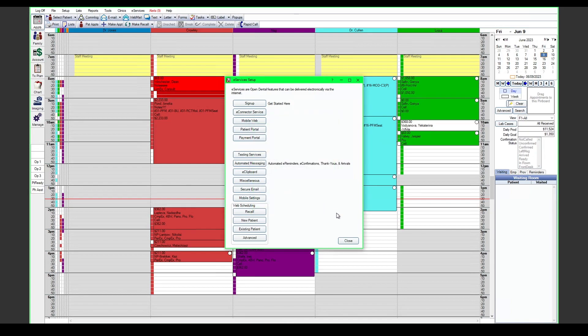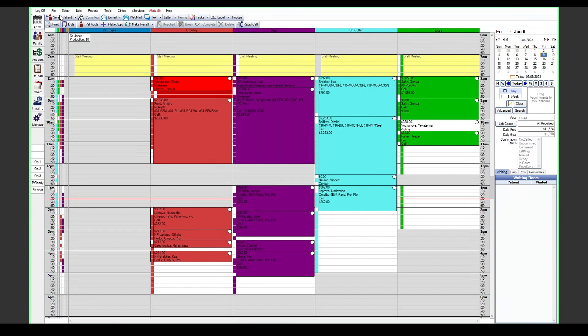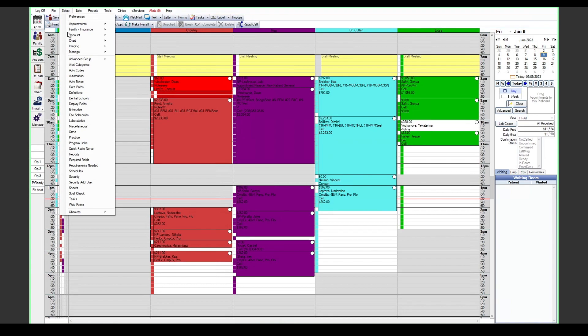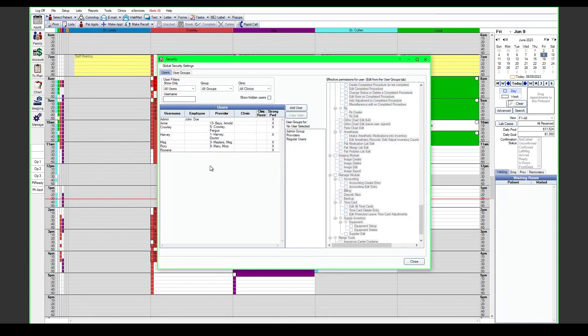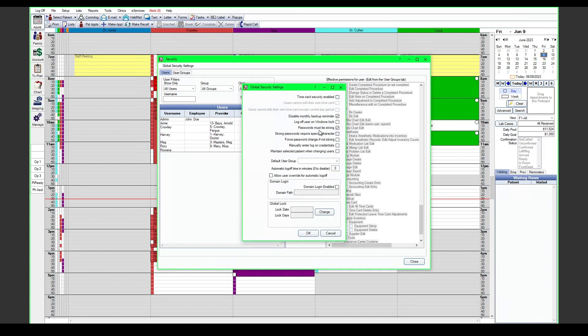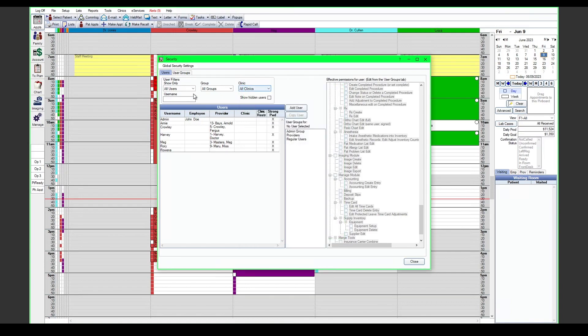After we've signed up for the service and we have our mobile credentials created, we'll want to make sure that we have our users set up. If we come down to setup and security here, we can view all of our users that may need to be logged into the mobile app. First thing you want to do is come up to the global security settings and make sure that passwords must be strong is checked. This will require any user who is logging in and creating a password will need an uppercase letter, a lowercase letter, and a number. It also must be an eight character password or longer.